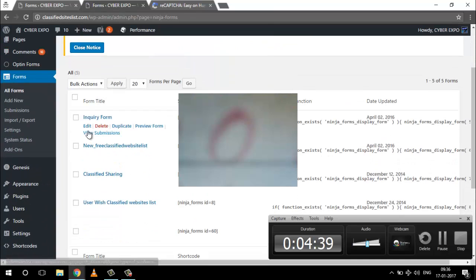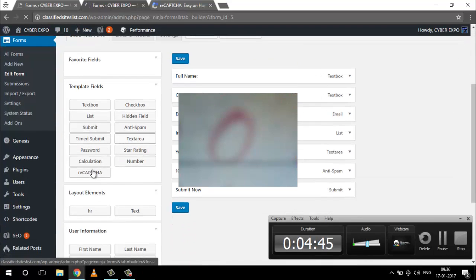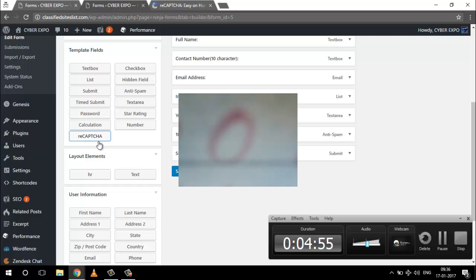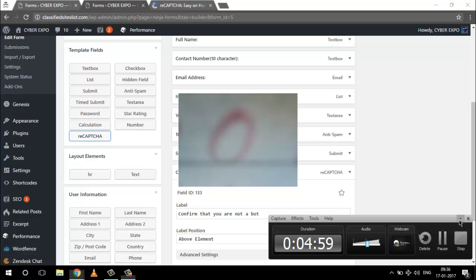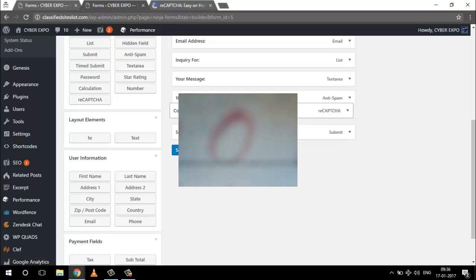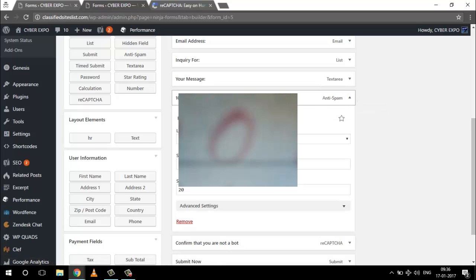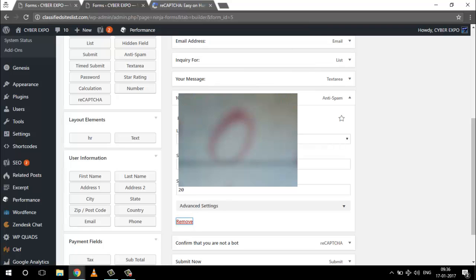Now you can see there is a new option for reCAPTCHA - it wasn't there before. Just click reCAPTCHA so users can confirm that they are not a bot, or confirm that they are a human. You can put it just above the submit button. Also, you can remove the anti-spam option here because we are already using Google reCAPTCHA, so there's no practical use for anti-spam.